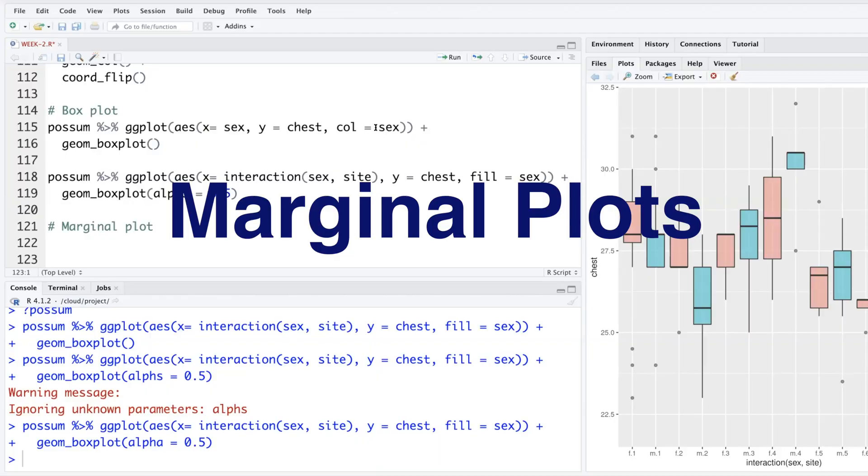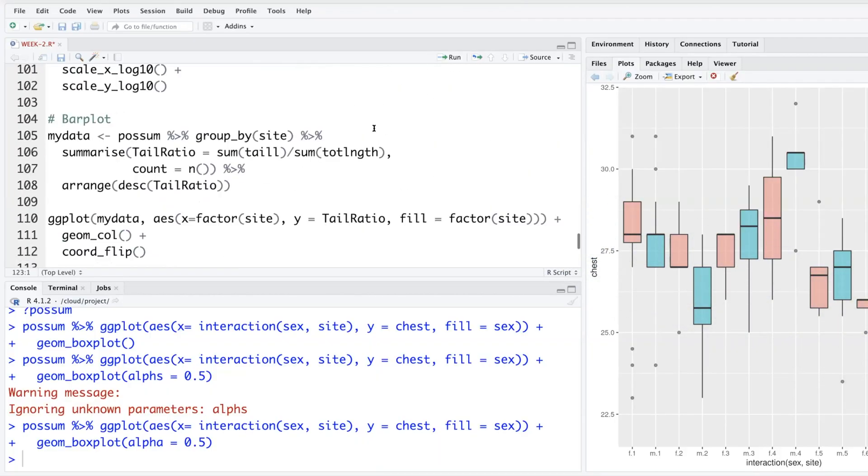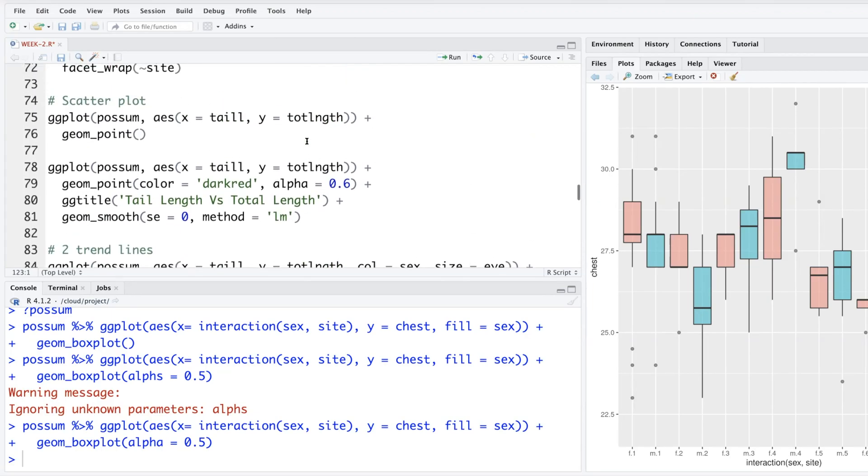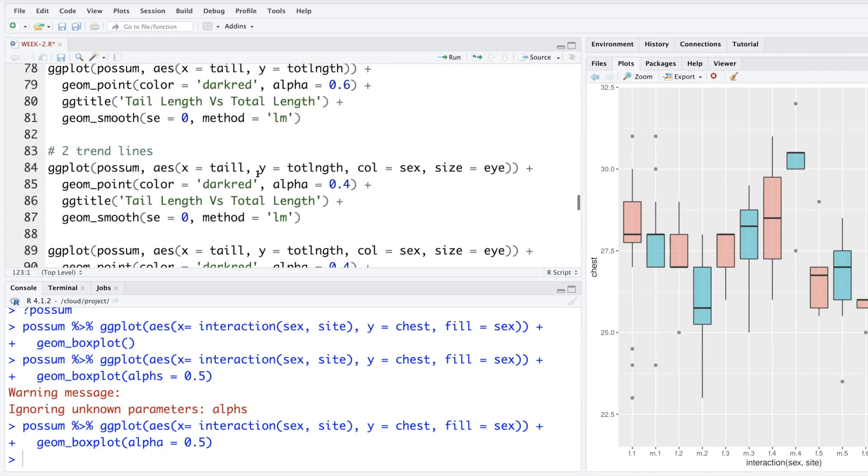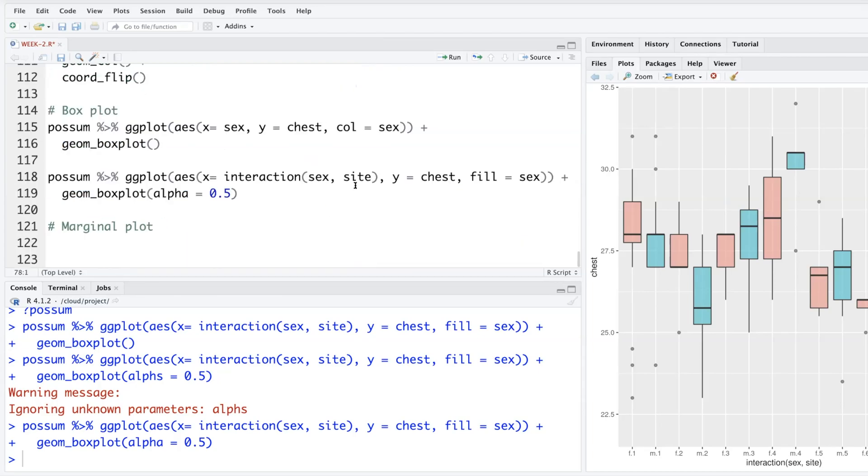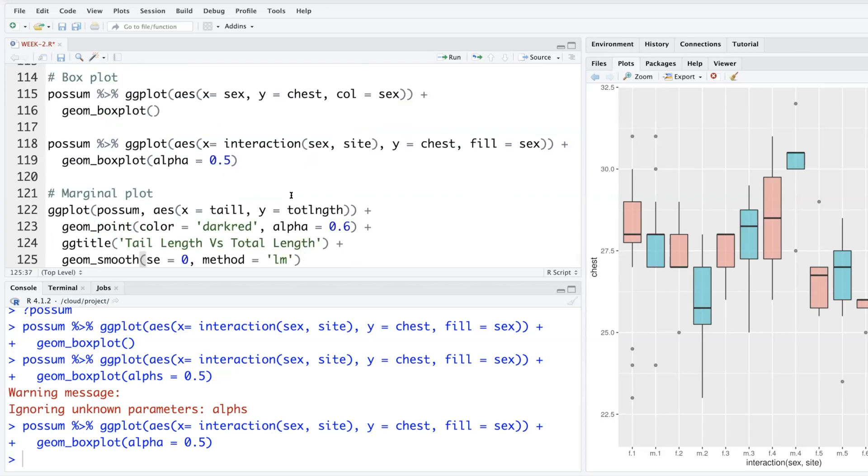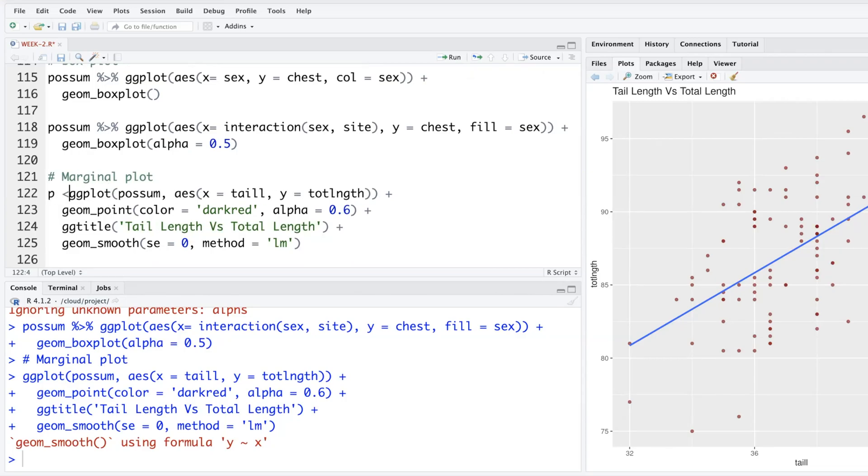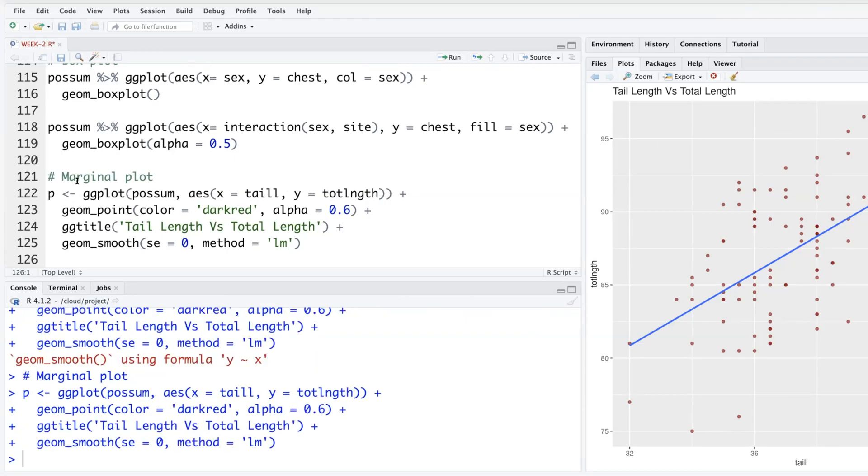So I'm going to go back to scatter plot where we had tail length versus total length. Simply copy this part where we also had this trend line and go down here because for marginal plot, we do need scatter plot and then we'll create histogram or density plots on the margins. So let's put this plot in P. When we run this, instead of getting output here, we'll store this in P.